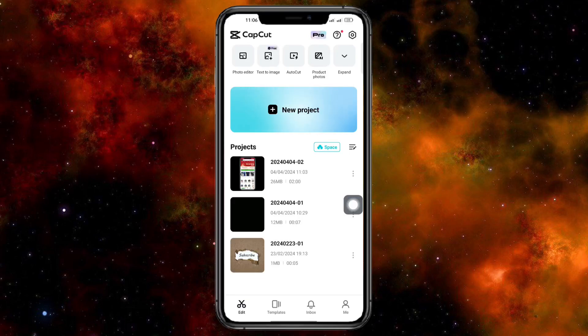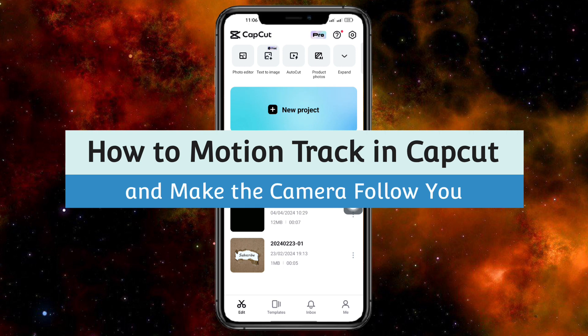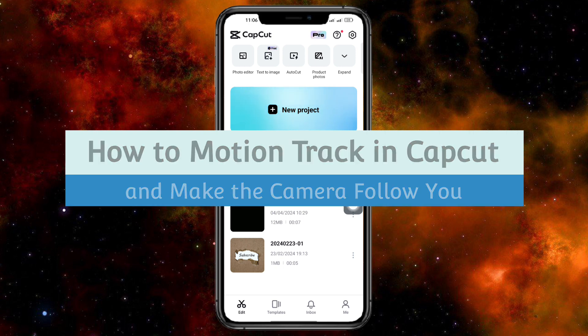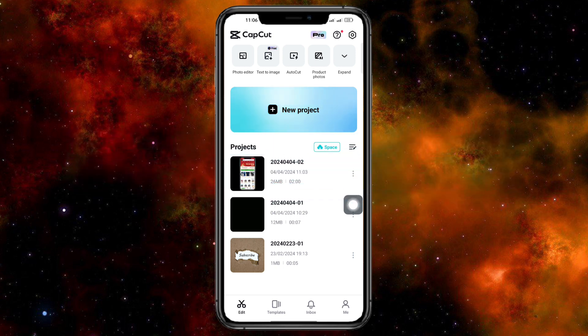Hey guys, welcome back to our channel. In this video, I'll teach you how to motion track in CapCut and make the camera follow you. If you want to know how it's done, then this video is for you.